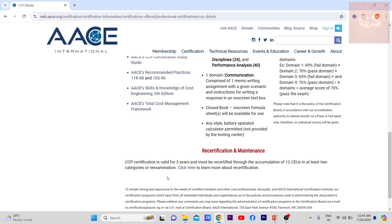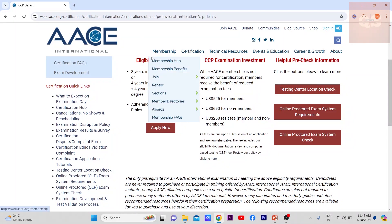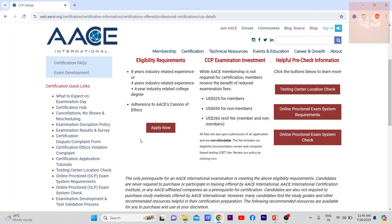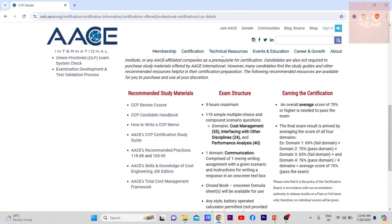This is the basic overview. I'm putting the official link in the description — everything you need to know about the CCP is available there. Regarding the new communication/memo-writing component, I believe it has been included from June onward, and only once people start taking the exam will we get a clearer picture of how to approach it.